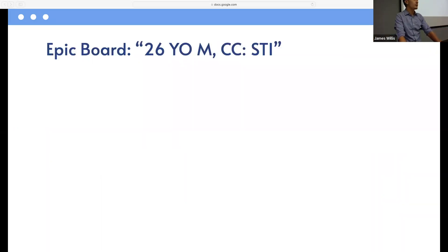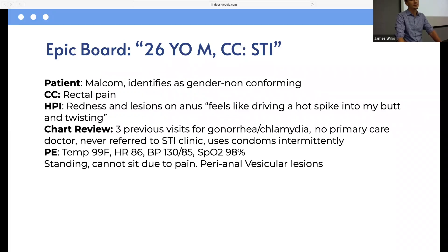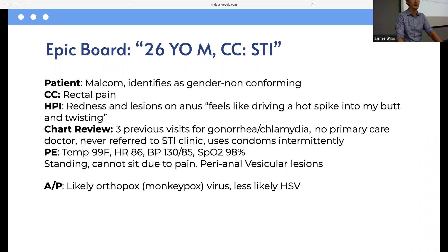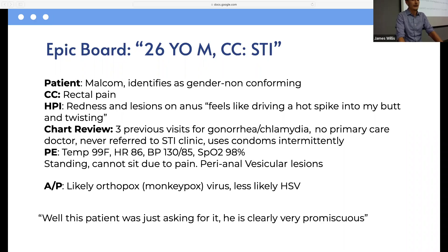Second case: on the Epic board, a 26-year-old male with chief complaint of STI check. The patient's name is Malcolm, identifies as gender non-conforming, presenting with rectal pain described as 'a driving hot spike into my butt.' Chart review shows three prior visits for gonorrhea and chlamydia, no primary care doctor, never referred to an STI clinic, intermittent condom use. Vitals are okay. On exam, perianal vesicular lesions — assessment is likely orthopox or monkeypox, less likely HSV. Unfortunately, a provider was heard saying: 'Well, this patient was just asking for it — he's clearly very promiscuous.'